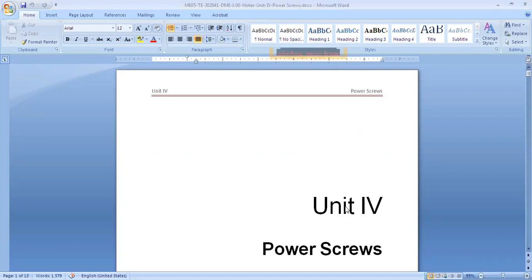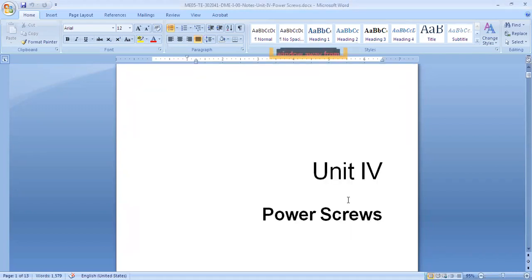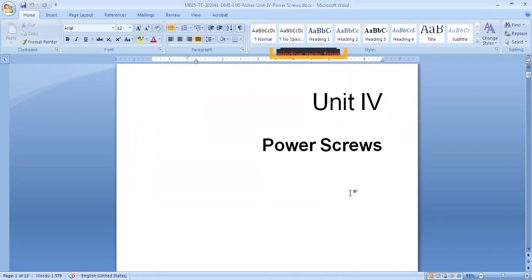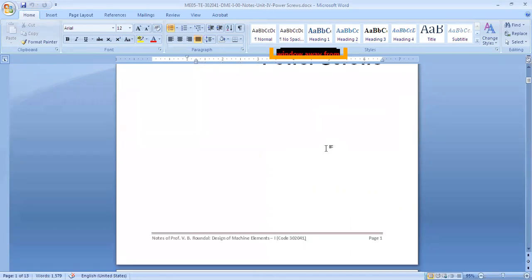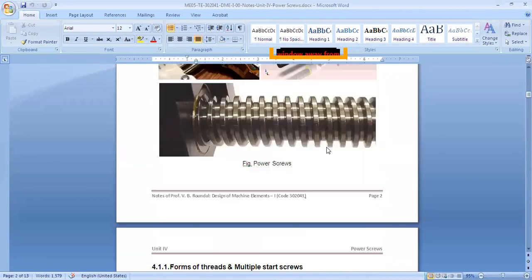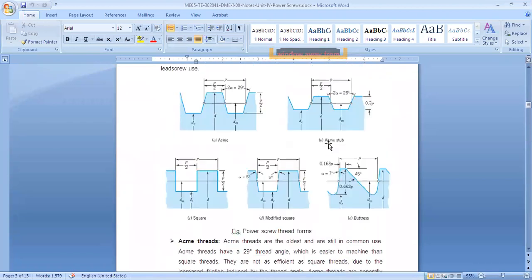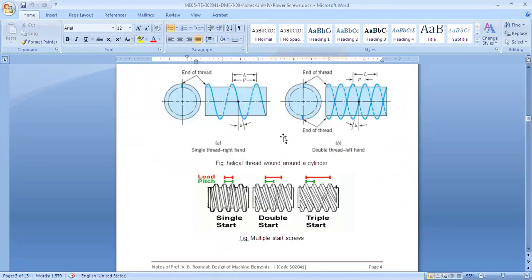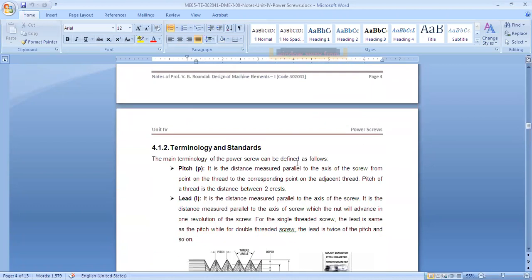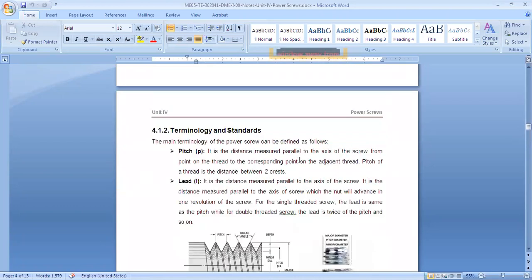This is the second lecture of the power screw unit, Unit 4. In this unit, we talk about screws which carry power, carry torque, and are used to transmit torque. Last time we had an introduction and saw multiple-start and single-start threads, ACME threads, square threads, and different types of thread forms.